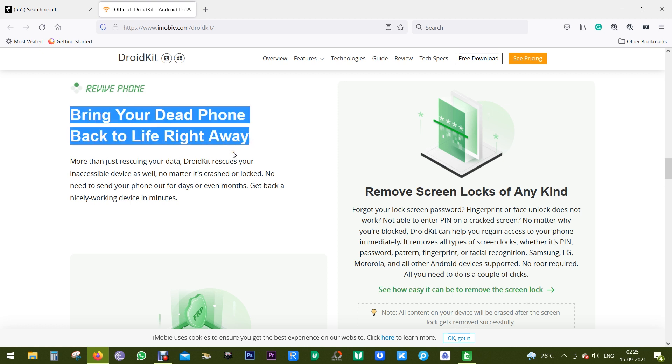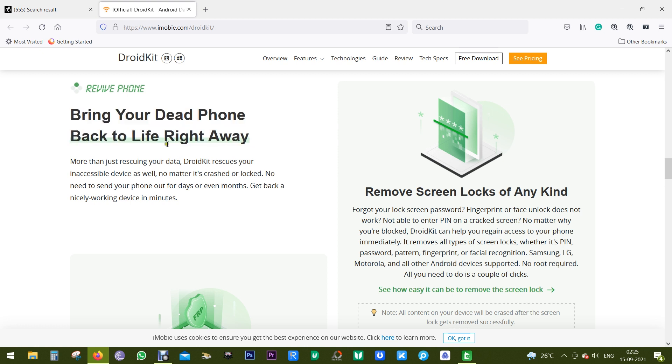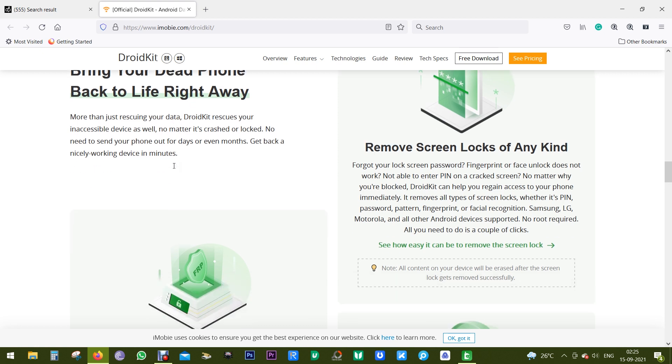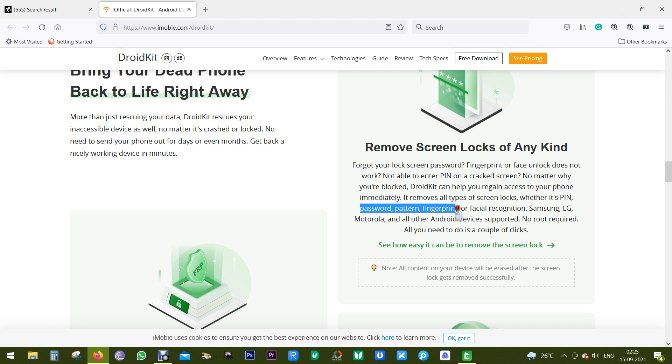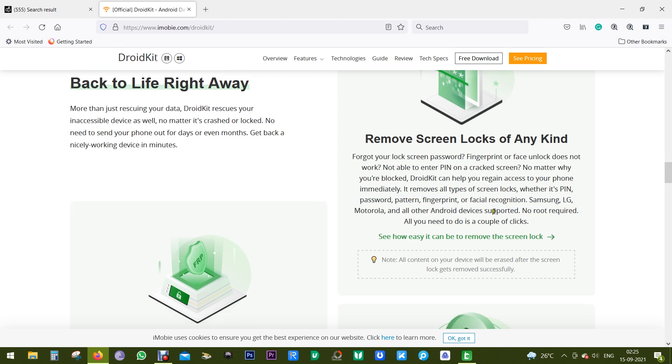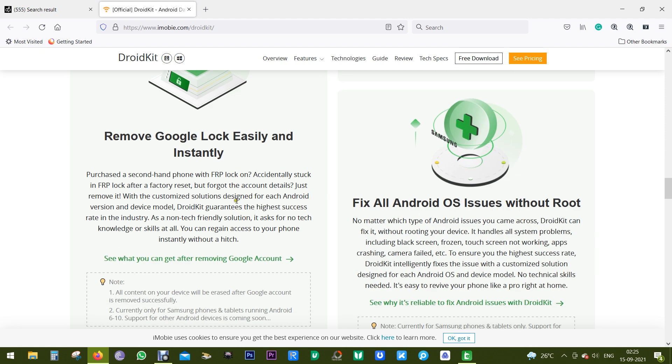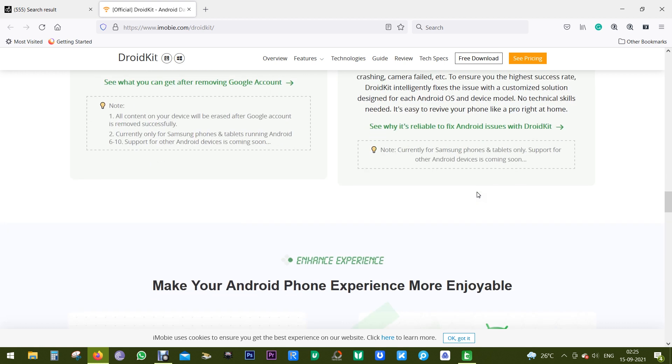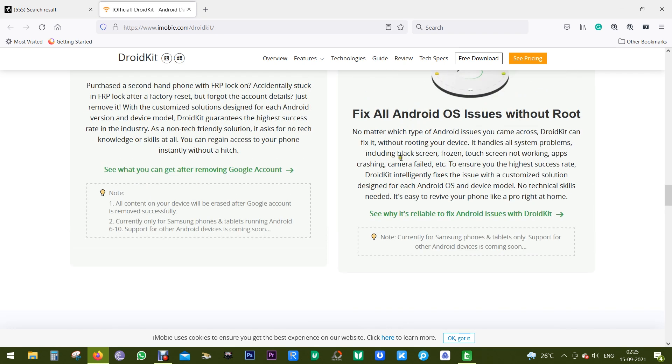If you forget the password of your smartphone, your phone is totally useless. But with this DroidKit, you can bring back your dead phone. You can remove screen locks of any kind, whether it's a pattern, password, fingerprint, or facial recognition. The software can handle it.